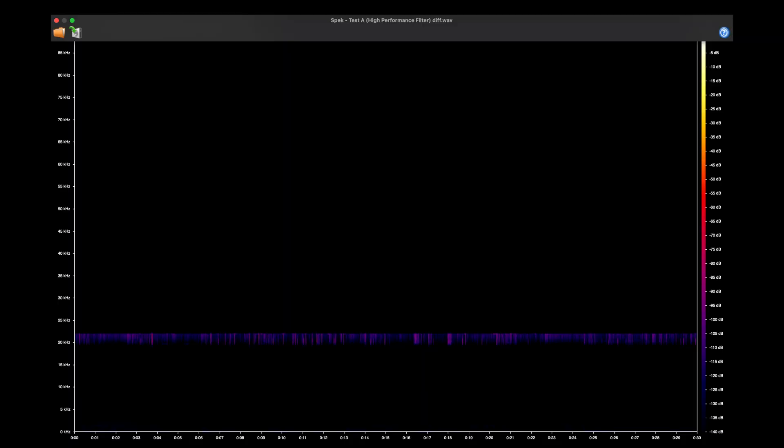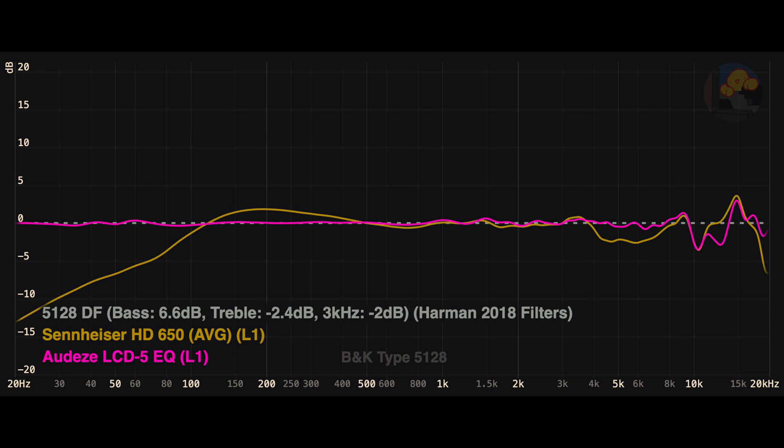I was able to ABX two files where the difference only really occurs above 20 kHz at around minus 85 to 90 dB. If you look at treble extension of the Audeze LCD-5 with my EQ versus the Sennheiser HD 650, you can see at around 20 kHz on the BNK 5128 that the LCD-5 has significantly higher extension, and likely better extension than the HD 650 past around 21 kHz.